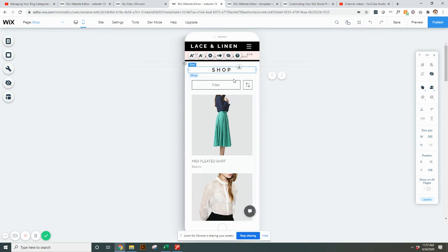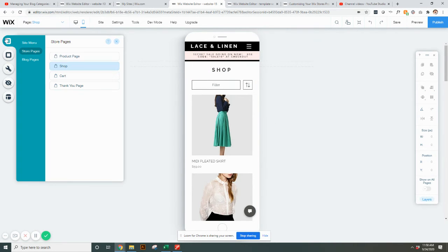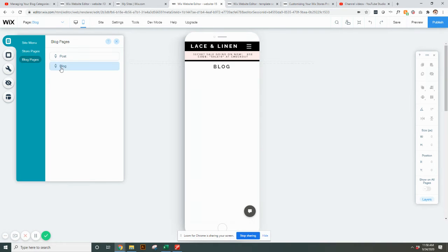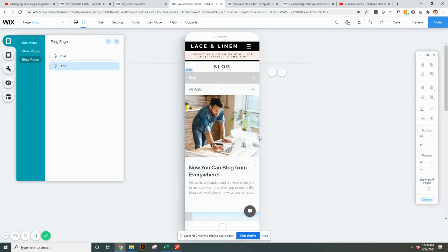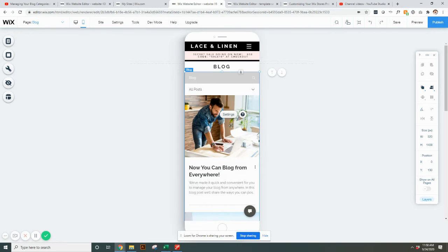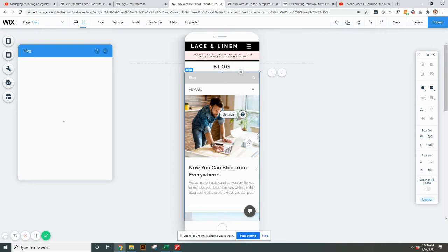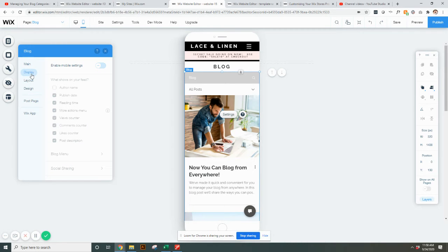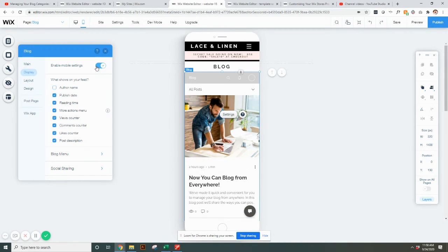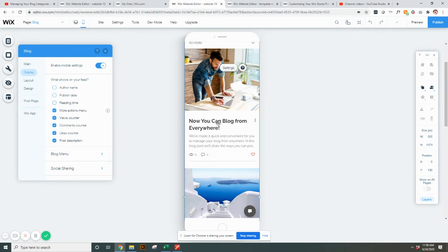For your blog pages, these are also pre-formatted by Wix. There's not a lot you can do. You can go to settings and adjust a few things, but as far as being mobile optimized, the blog pages really don't need much adjustment. If you want it on the mobile version, you can hit enable mobile settings and you can hide a few different things if you want it a little bit more simplistic.